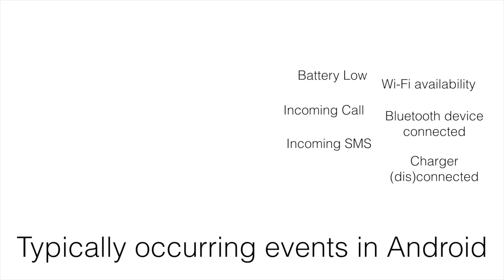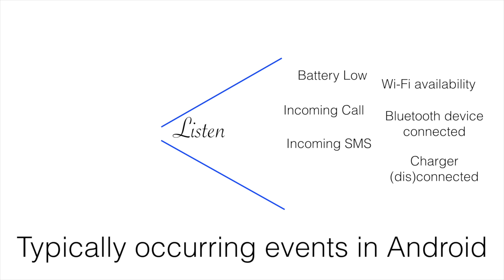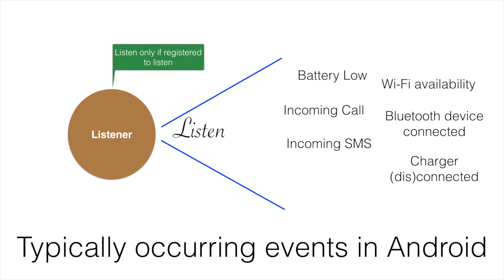Probably you will encounter a scenario wherein you want to respond to any of these events that are happening in the system. For example, in case a battery low event happens, you want to stop your application using any back-end data polling mechanism because that will unnecessarily drain the battery even more. You basically want a mechanism to listen to these events, and for that you would need a listener. This listener will only listen if it is registered to listen to these particular events.